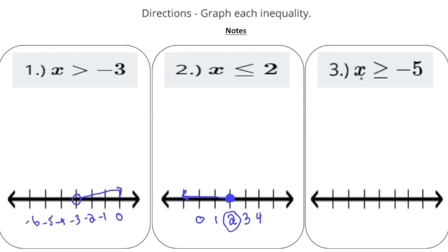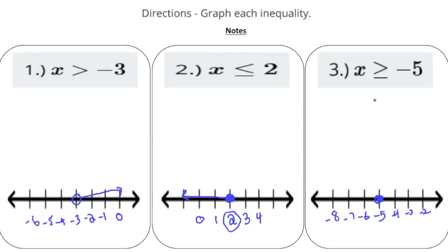Last but not least, we have x is greater than or equal to negative 5. So this time we're going to have a closed circle at negative 5. To the right of negative 5 we have negative 4, negative 3, and negative 2. To the left we have negative 6, negative 7, and negative 8. Since x is greater than or equal to negative 5, all values to the right are solutions, and negative 5 can certainly be a solution as well.